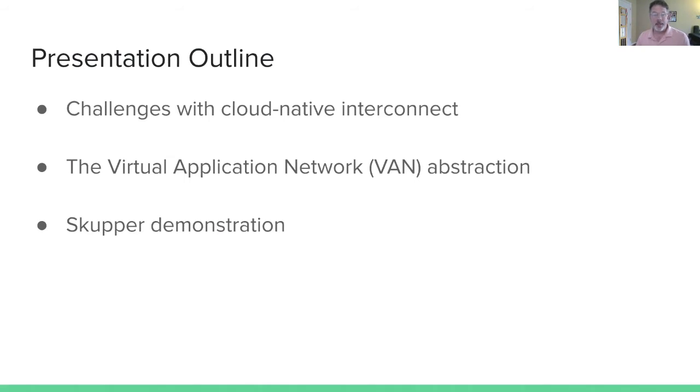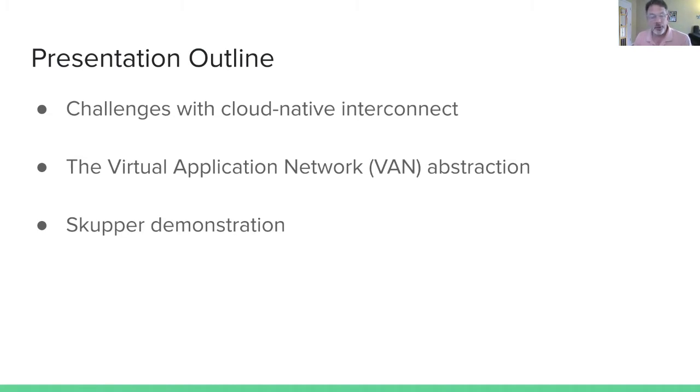Today, what I'm going to talk to you about is some challenges with cloud native interconnect. I'm going to introduce the notion of a virtual application network, and I'm going to do a demonstration of the Skupper project.